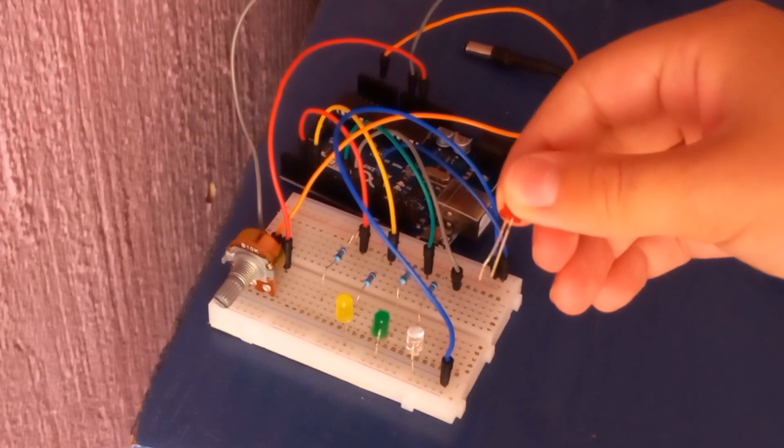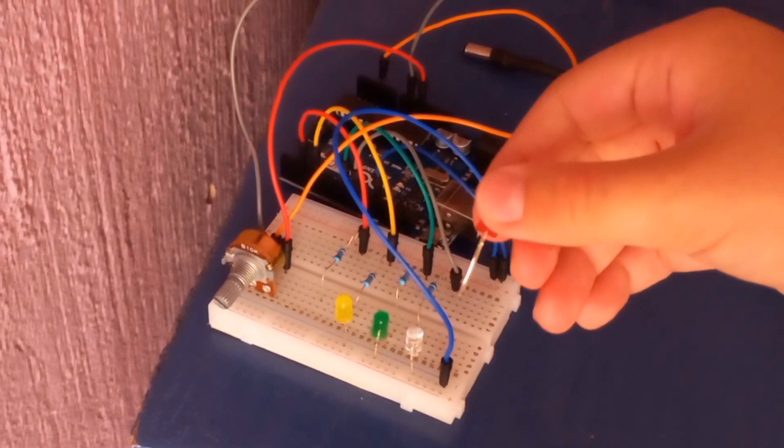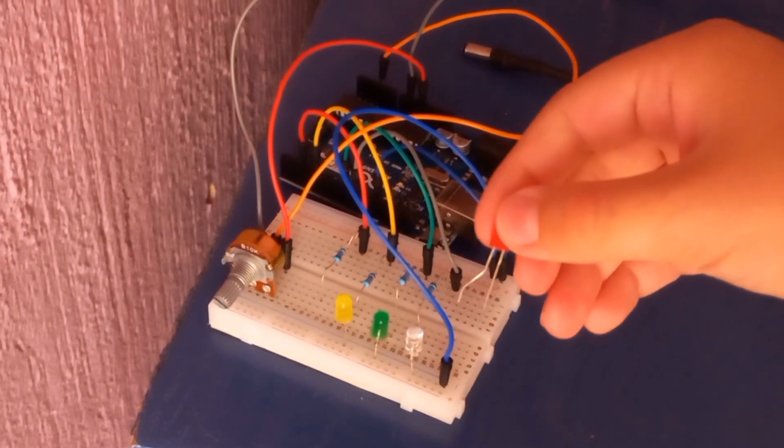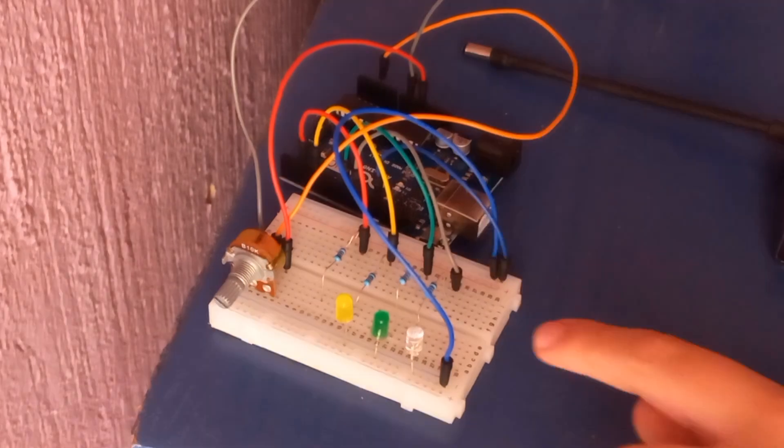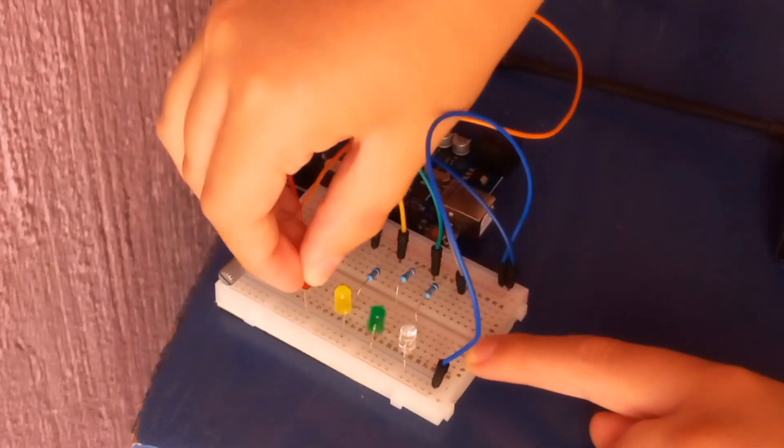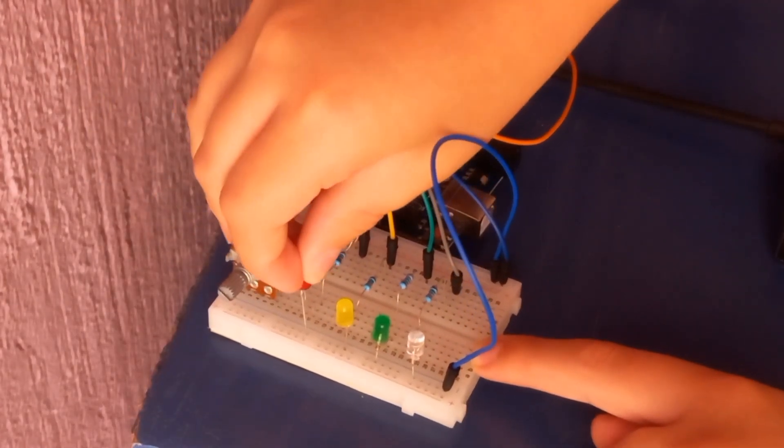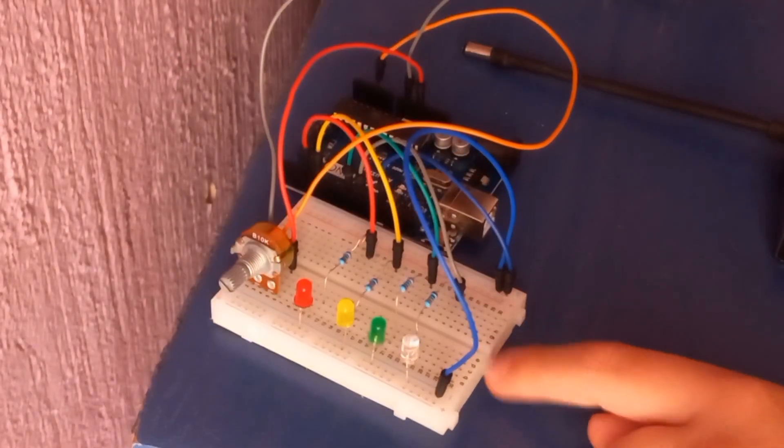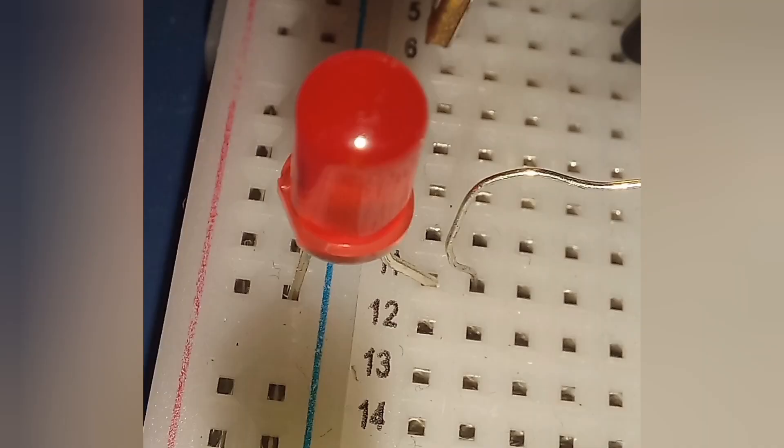If you see an LED with a bent leg on one side, then that is the positive side. And now, on the other side of the resistor, you put in your LED. This is what it should look like.